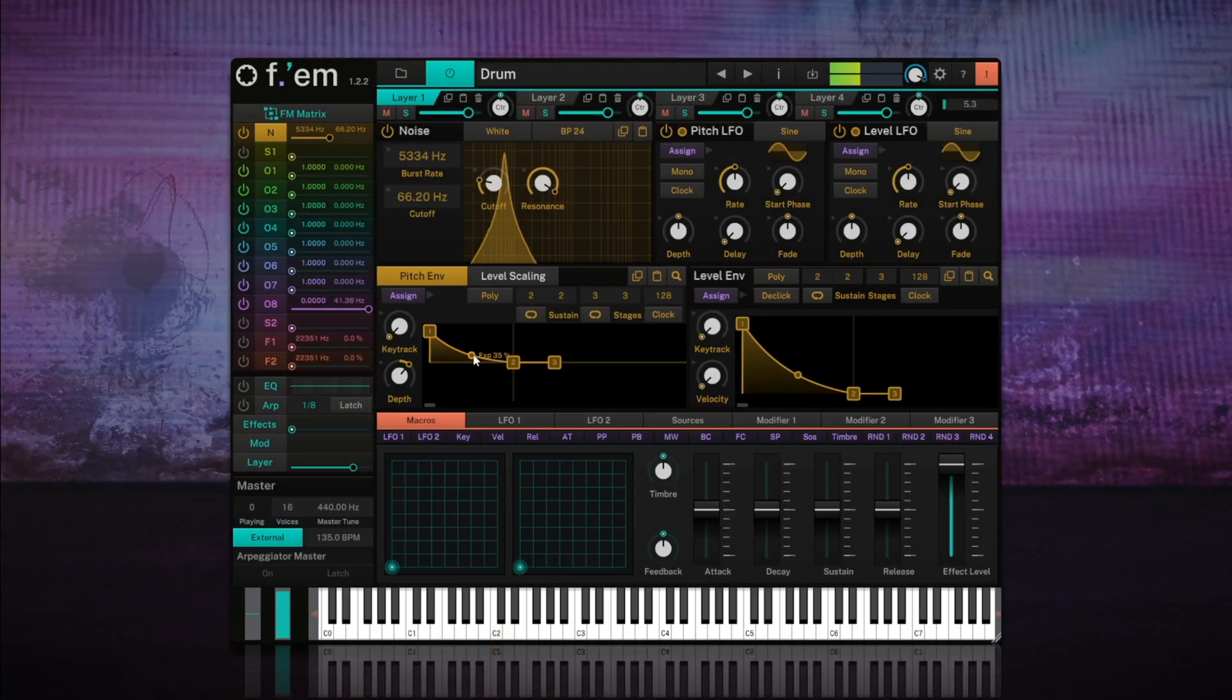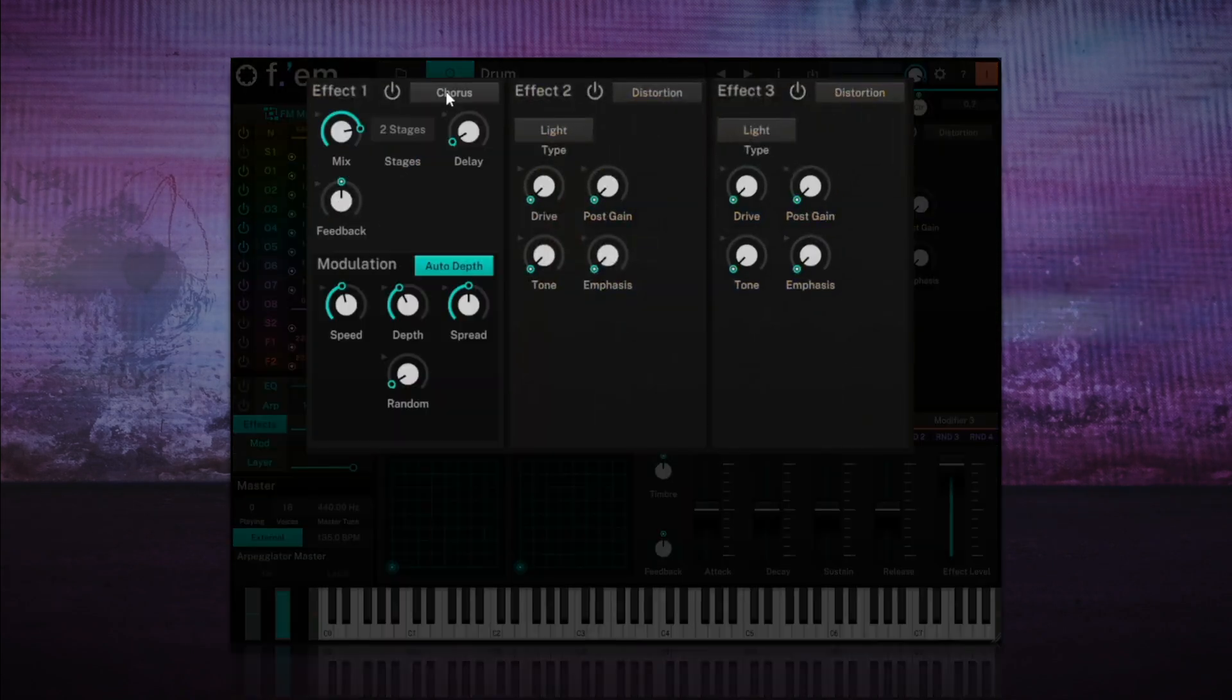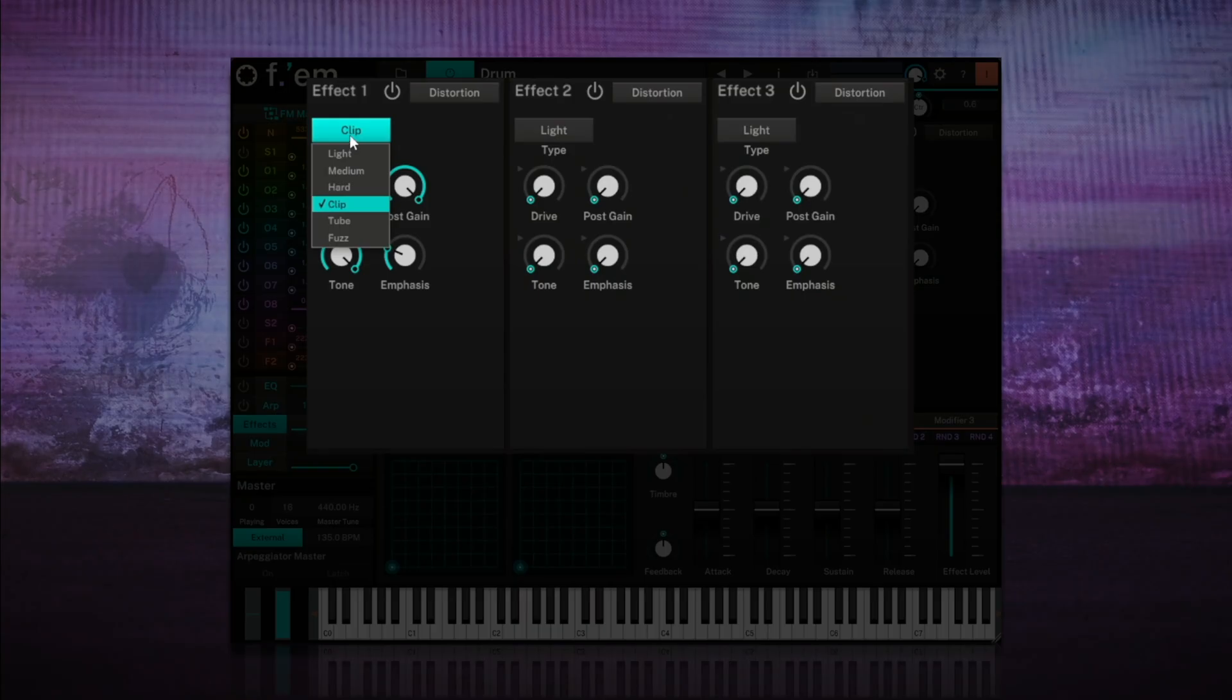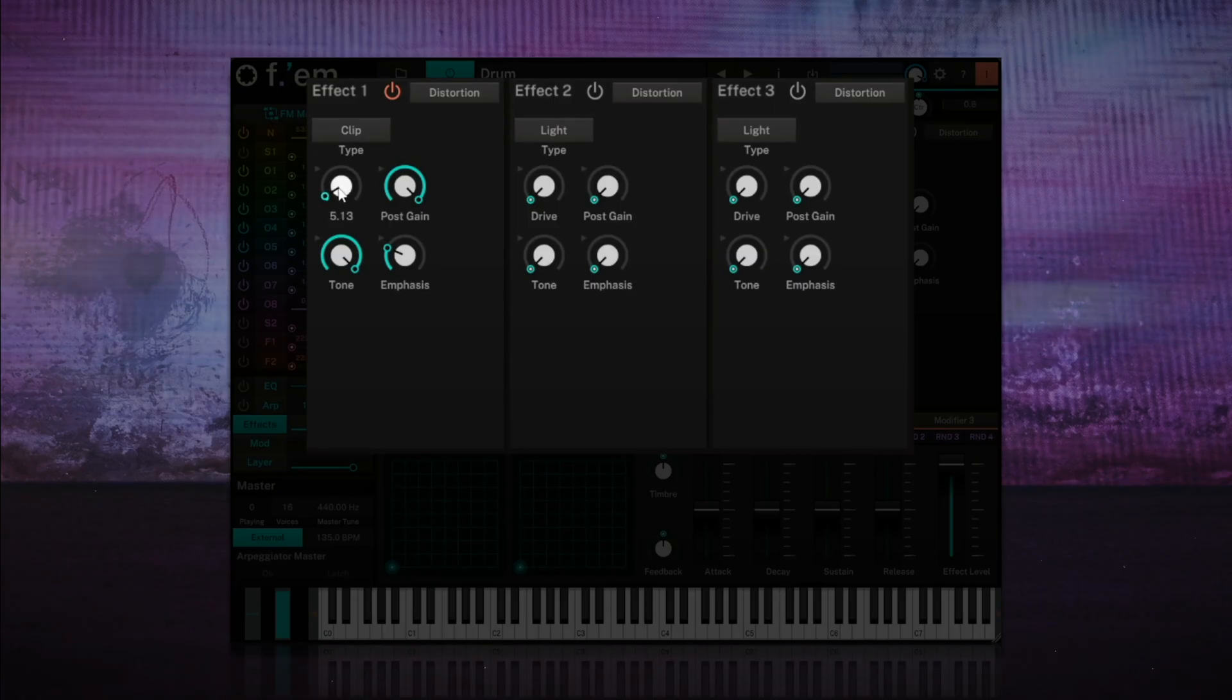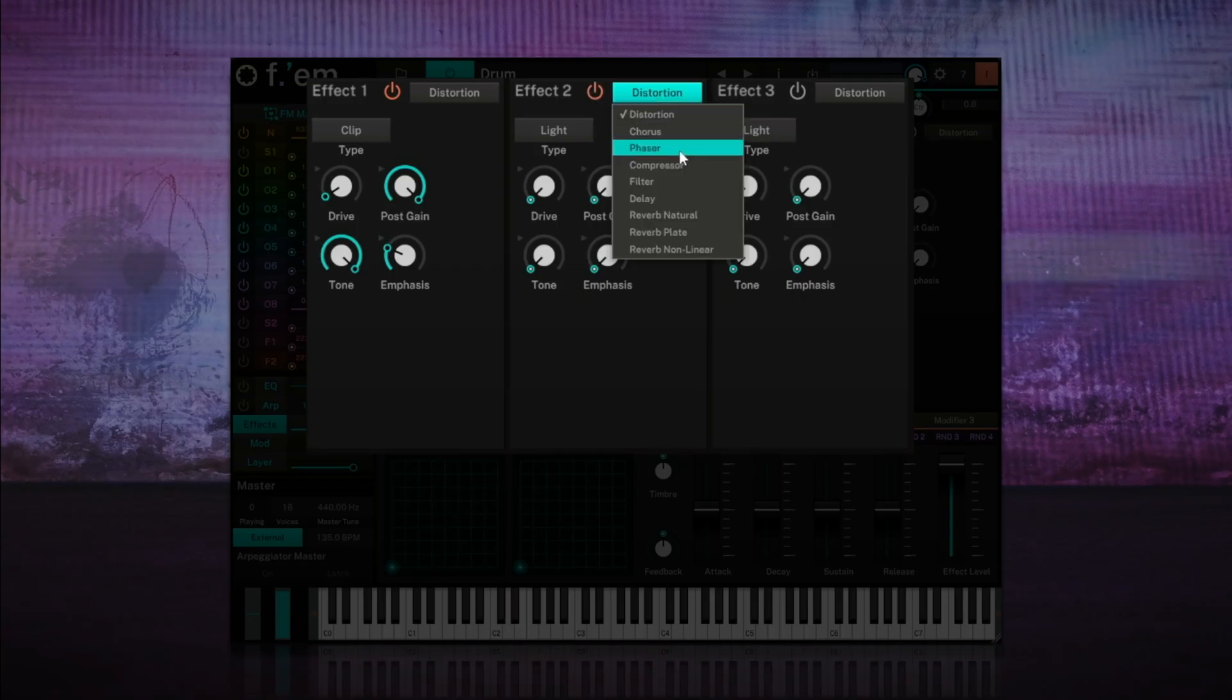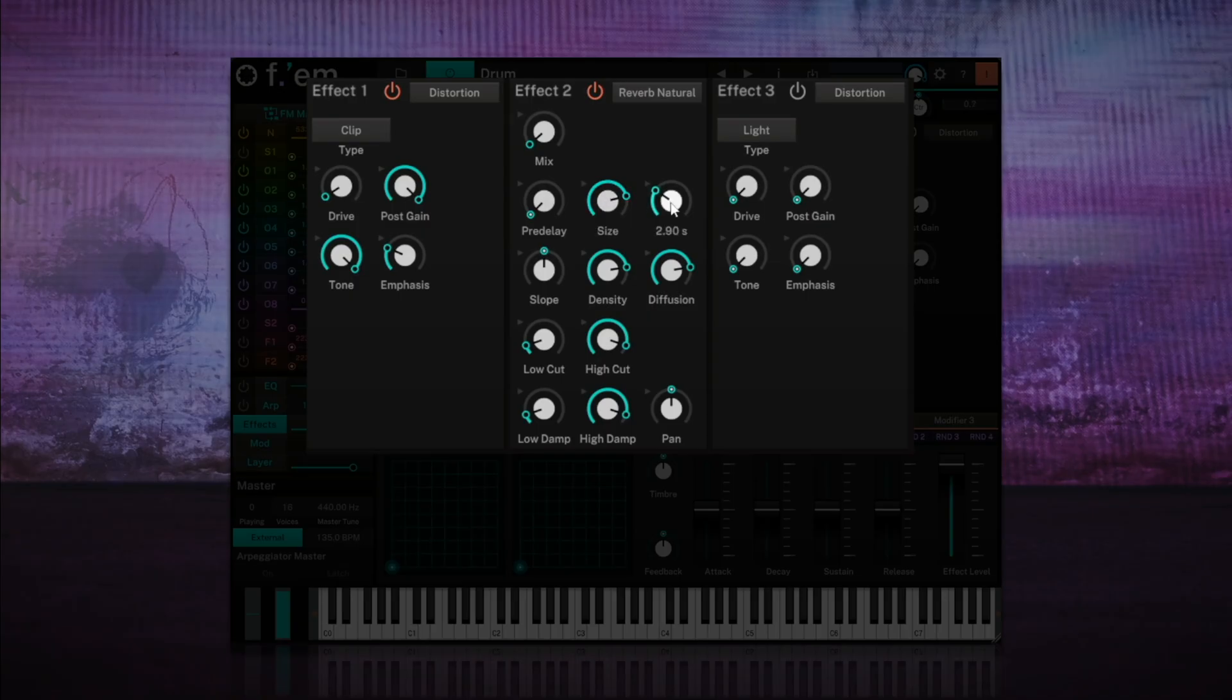All right, let's continue. We'll go to the effects section and load a clip type distortion. Apply a small amount, around 6%, to give it a bit of warmth and presence without over-saturating the sound. We'll now use some reverb to give it a little space. I'll leave the size at around 80, and set a 3 second decay so that the tail resonates a bit. The mix will be very low, let's try around 1.5.